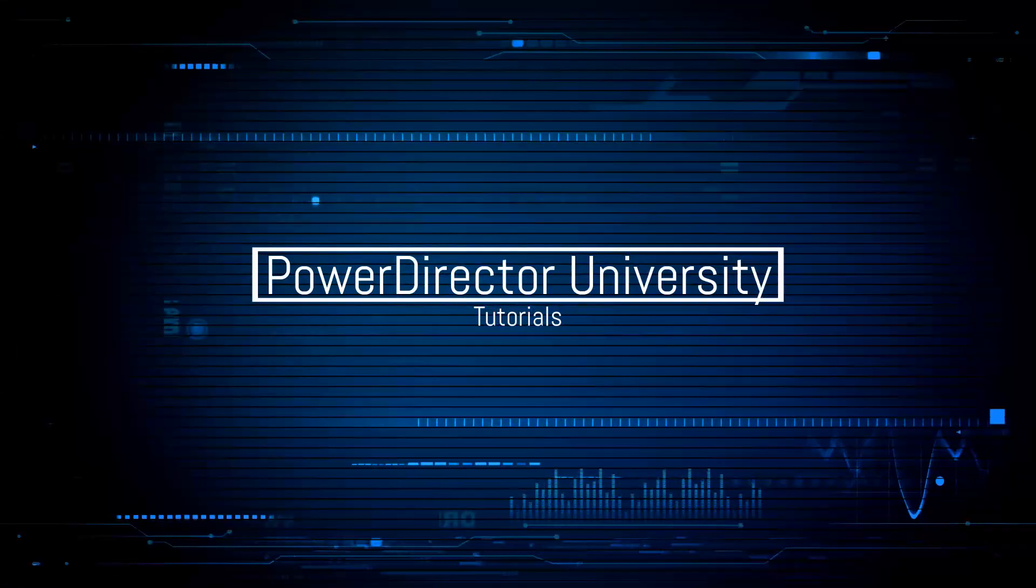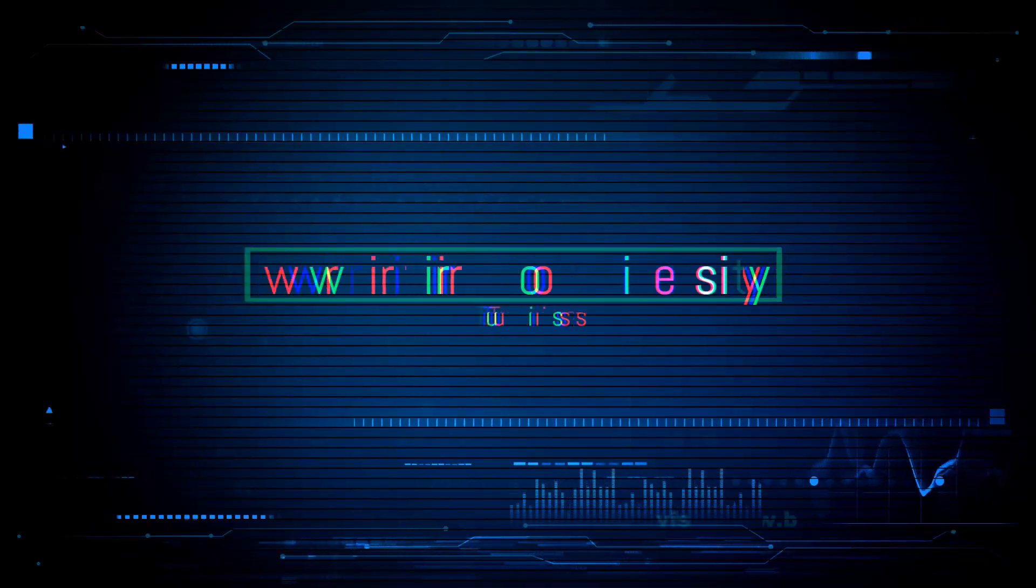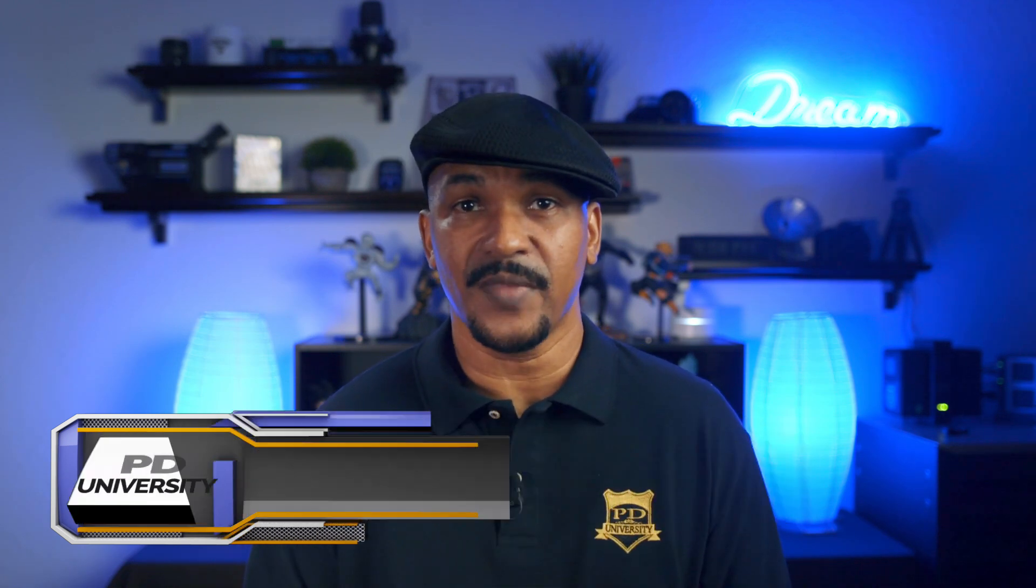There's audio newness afoot. Hey PowerDirector peeps, today I'm gonna bring you the newness on two audio enhancements in PowerDirector 18. Audio scrubbing and the volume meter.